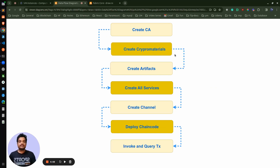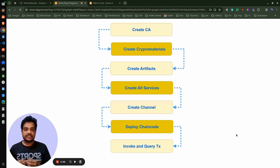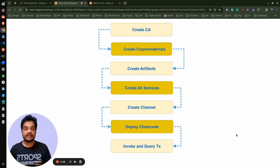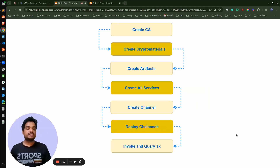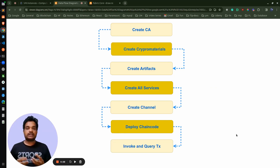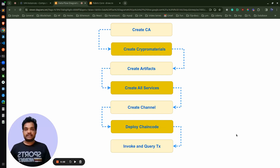Once we have the crypto material, these different organizations come together and decide some kind of policy — terms and conditions. They create the network because they are going to do transactions between each other, and since this is a decentralized and distributed system, they don't trust each other. They mutually decide policies like who can do what, who can create a contract, who can read the contract. These policies are embedded into a block — that is nothing but the channel artifacts, which contain different policies in the form of a block.